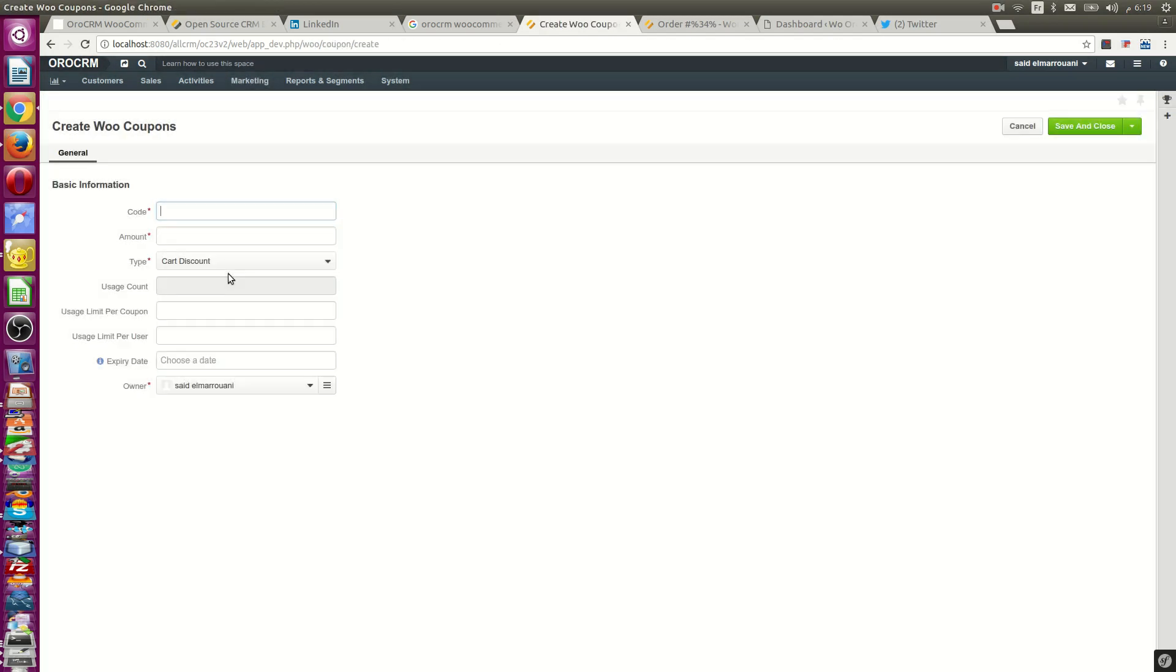You can create a coupon directly inside our CRM that will be added inside WooCommerce.